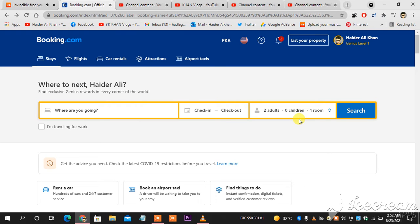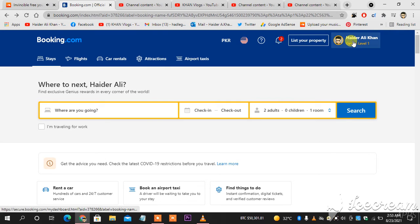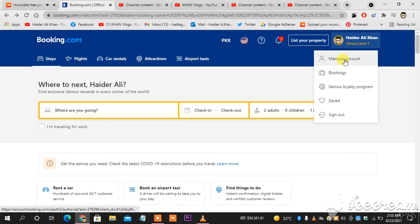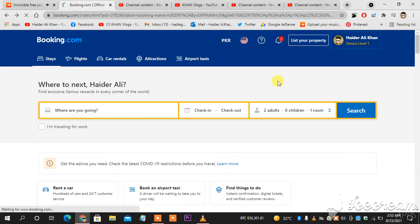As you can see in front of you, I am on my booking.com profile. I will click my name and as you can see, the first option is manage account. You go for manage account.